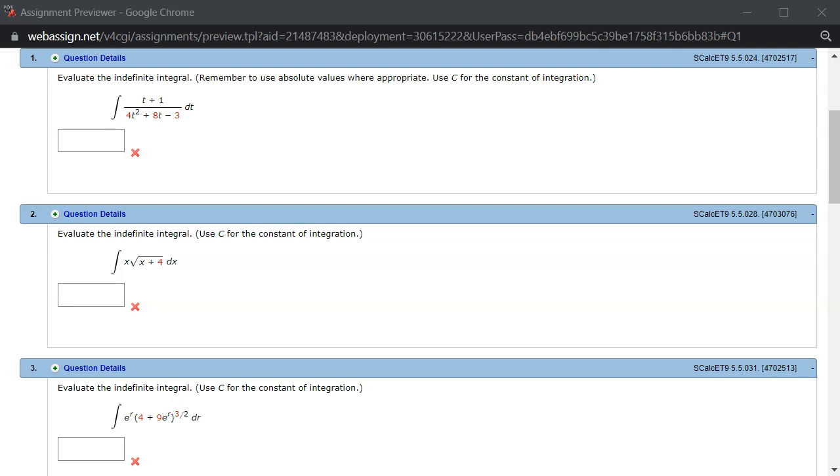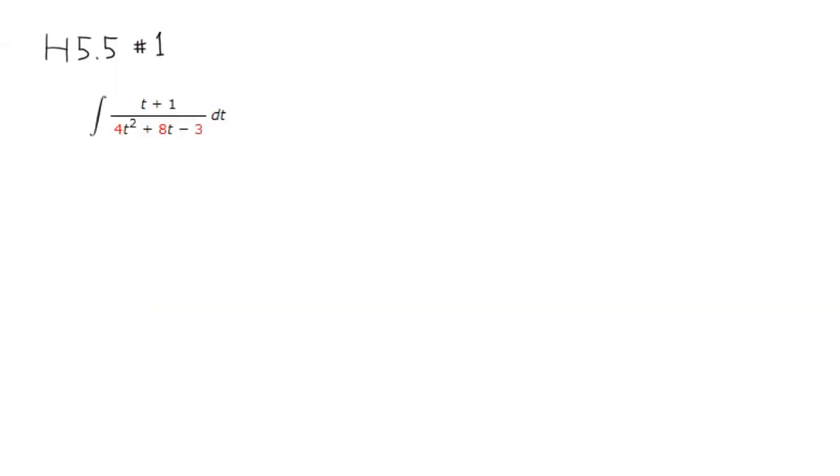Alright, let's look at homework 5.5, problem number one. So let's evaluate this integral. I'm going to use a substitution. I used the general log rule in class, so I'm going to try a different method here.